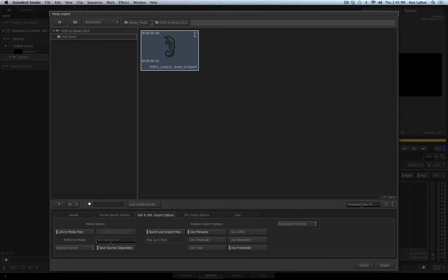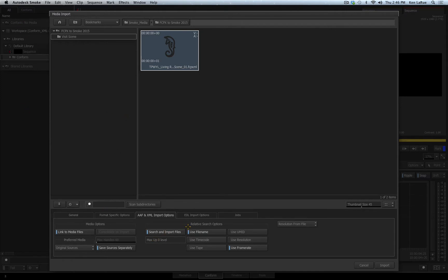You also have an option called Save Sources Separately. This means besides importing the actual sequence, we're going to also import all the source media into Smoke. And then there's the relative search options, which are different options you have to choose as to how you want to look for and re-link to the original media.